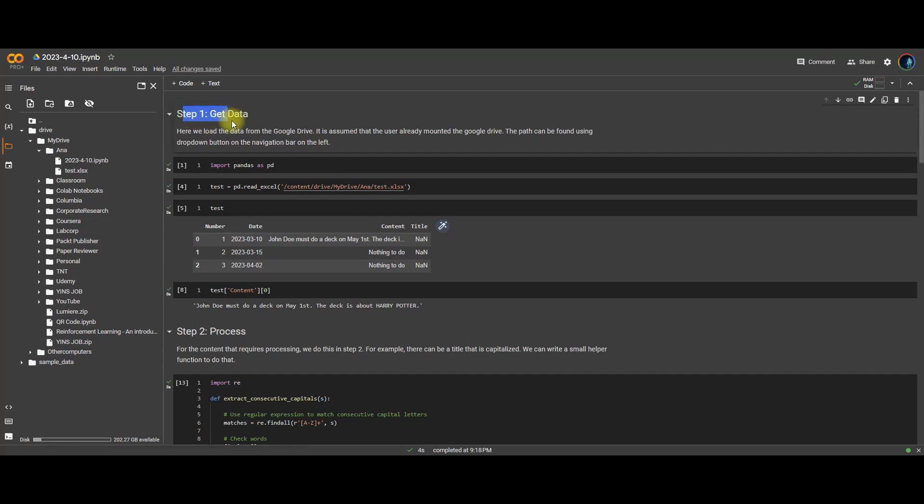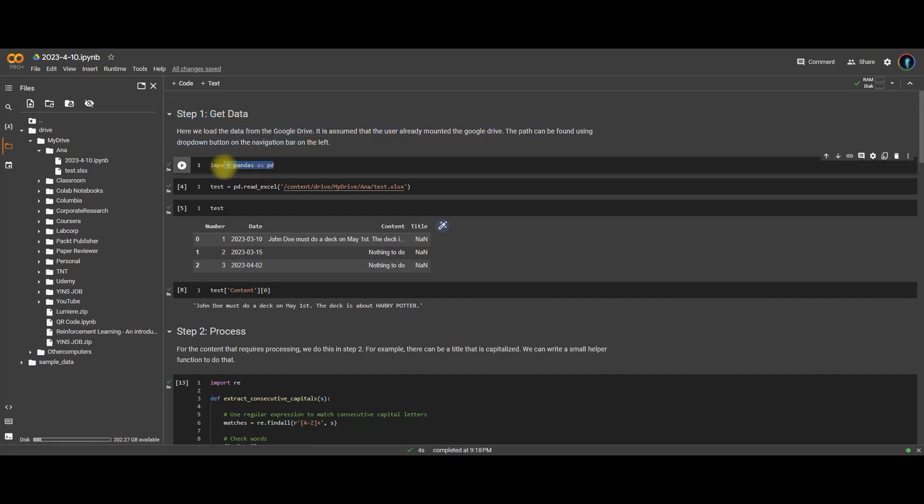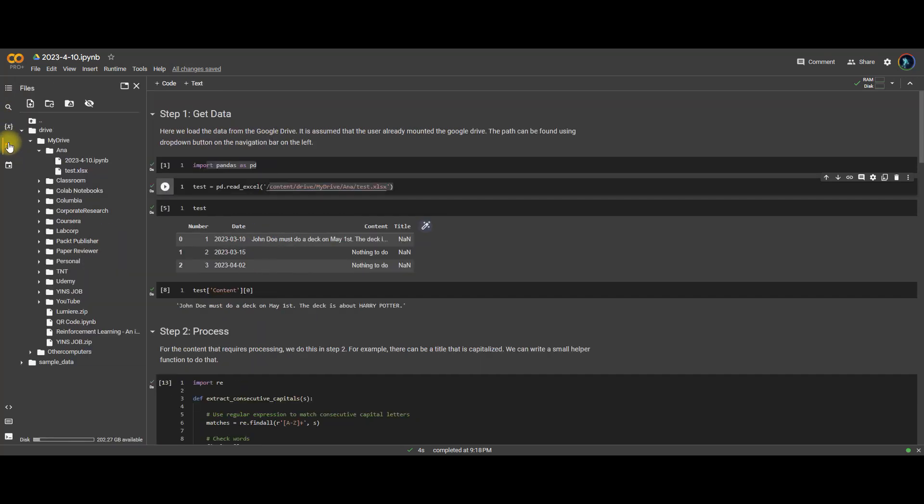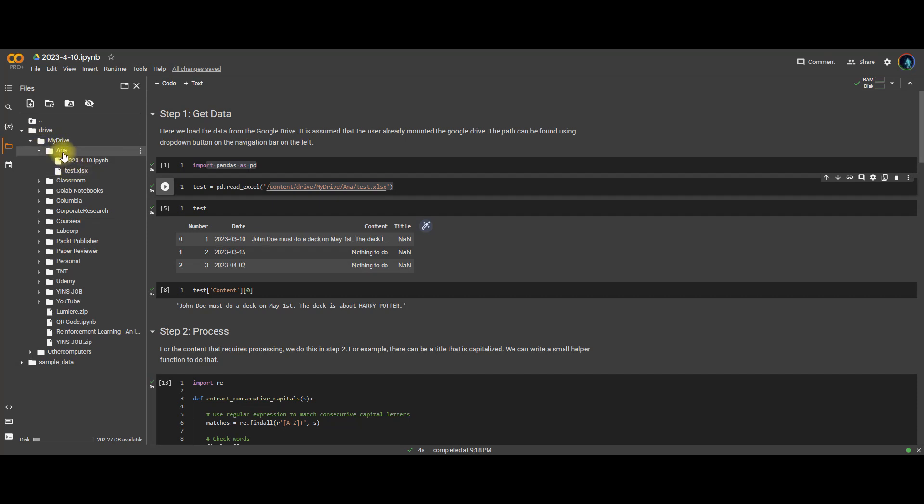Here we have a step one of getting the data. You can use Panda library to simply read Excel and then provide a path. Now this path is assuming that you have the Google Drive mounted. So what that means is you go to the left navigation bar one, two, three, four, click on the fourth one. And then you have this navigation bar. You got to navigate to whatever you want your file to be saved at. In this case, I saved in a folder called Anna.